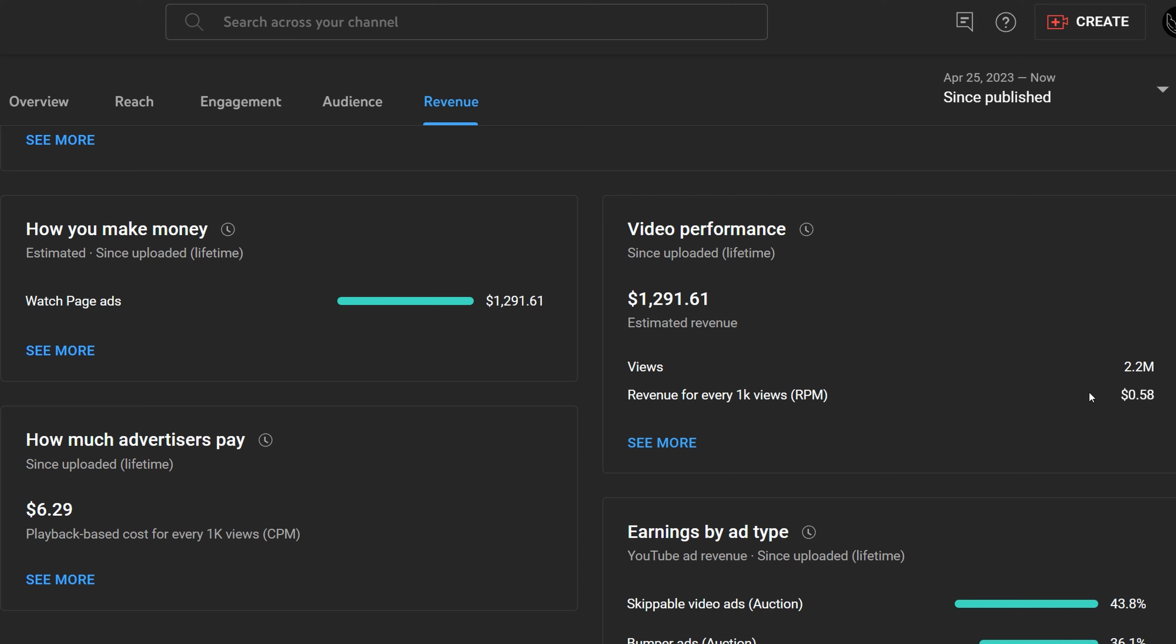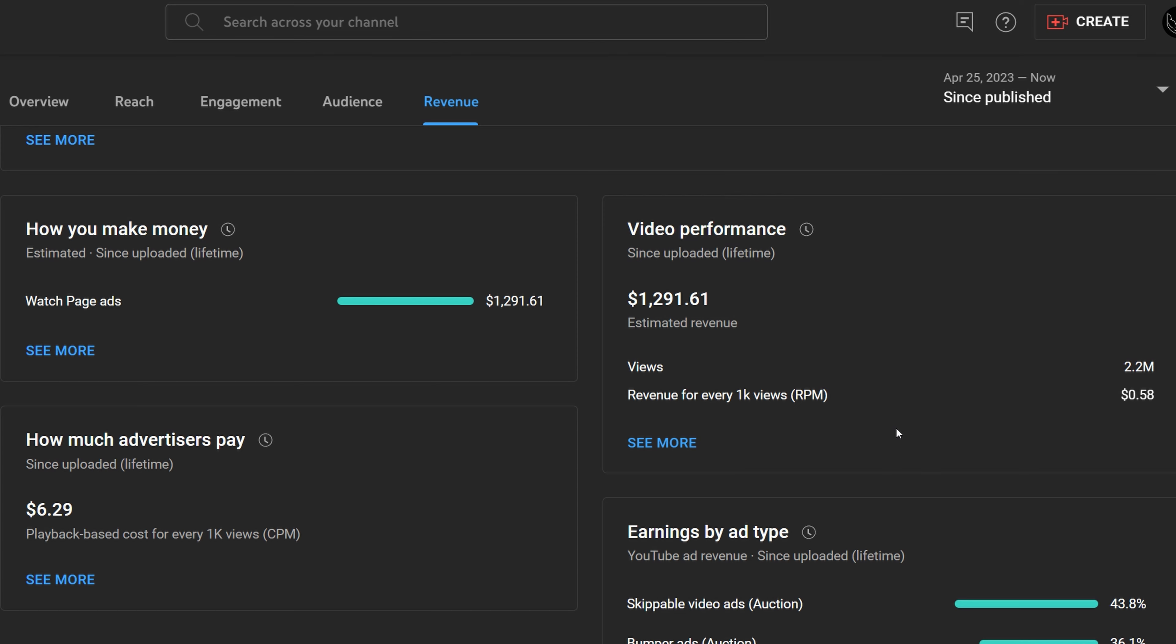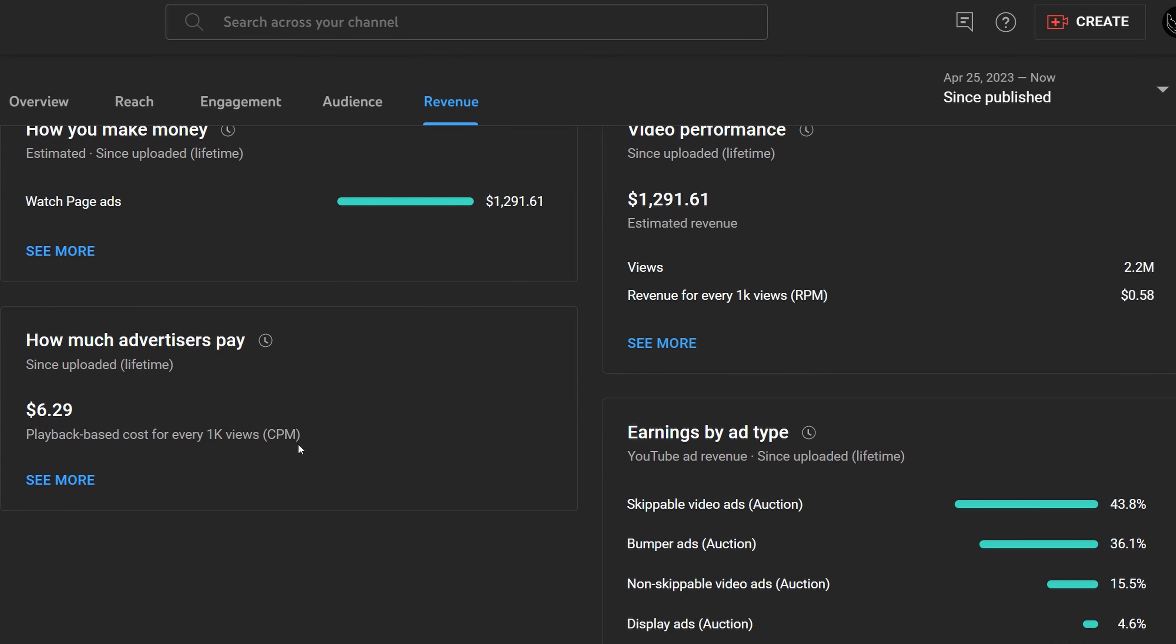At an RPM of 58 cents, which is quite low, as many creators can have much higher RPMs. This RPM is just for this video, but the channel RPM is $2.05, which is still very low. An RPM of 5, 6, 7, or 8 is not uncommon. Some people have significantly higher RPMs, as even high as double-digit numbers.